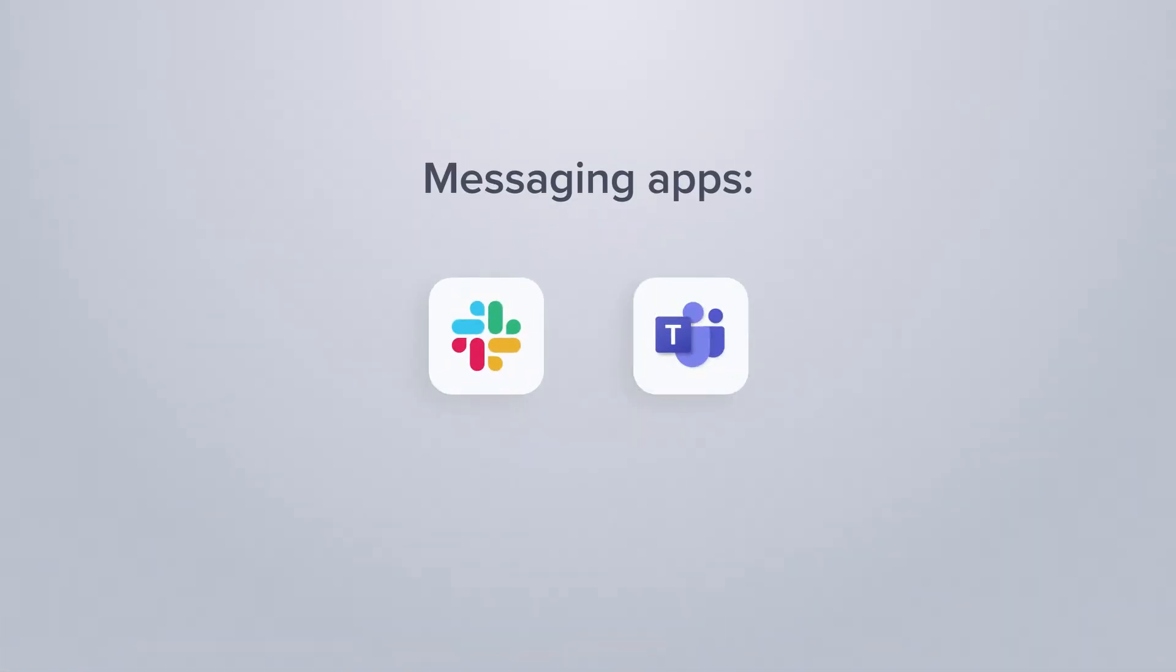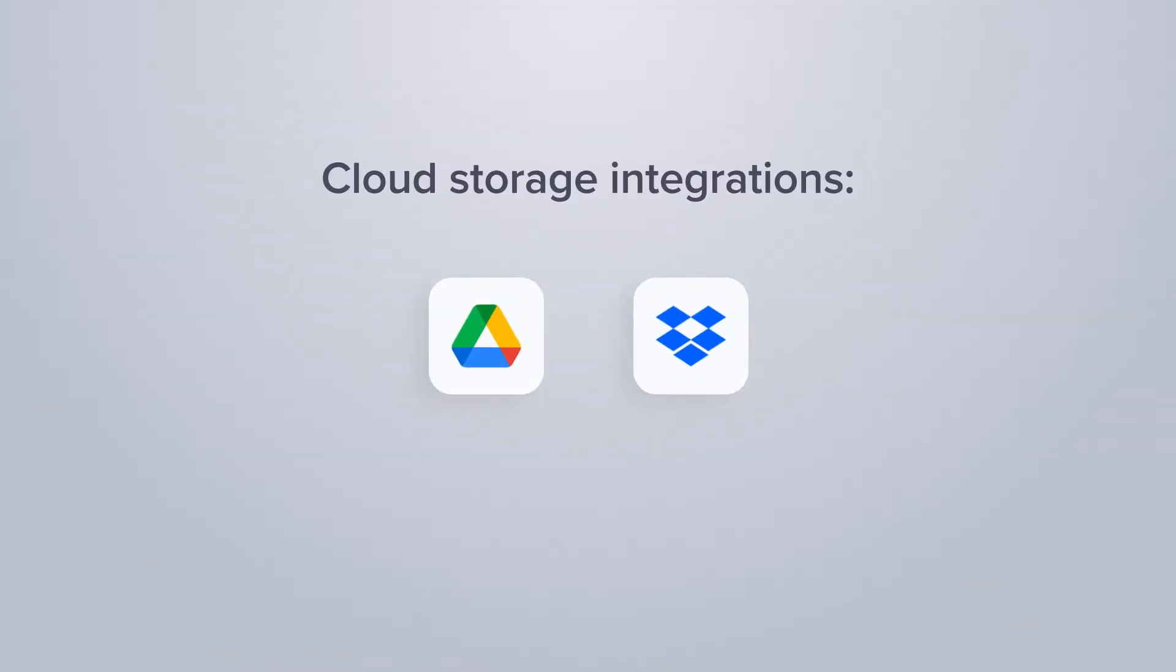Creative projects can be kicked off with Ziflow's cloud storage integrations, which are currently Google Drive and Dropbox, but more options are coming soon.